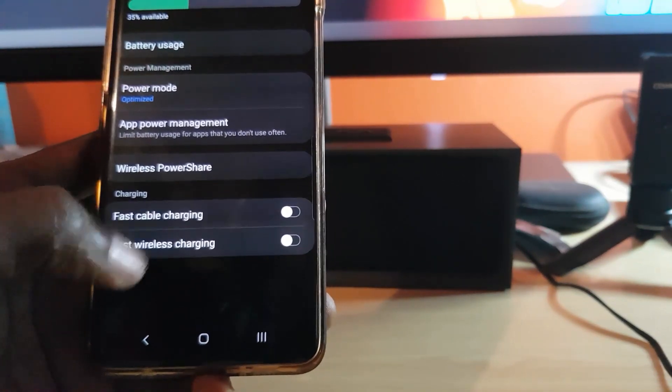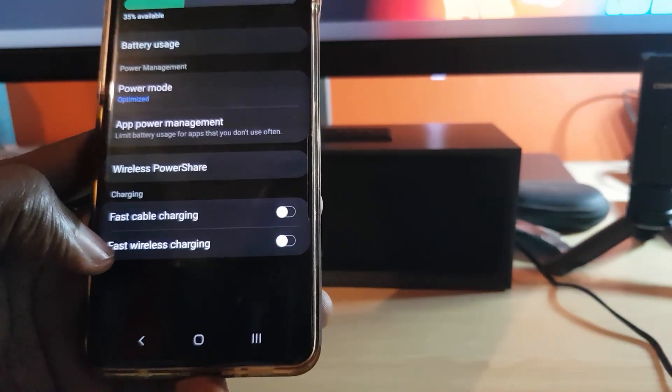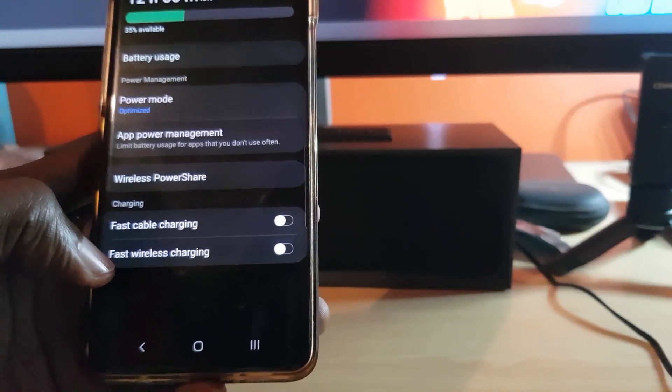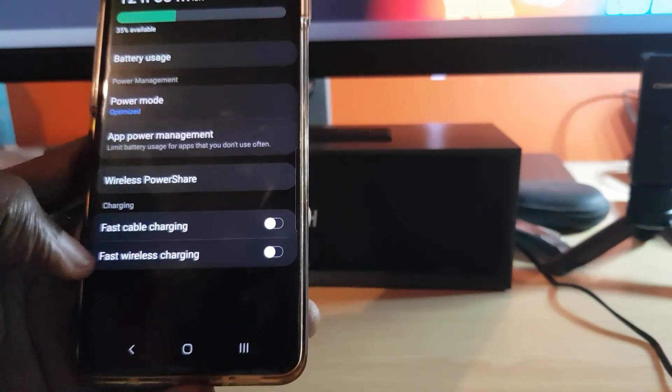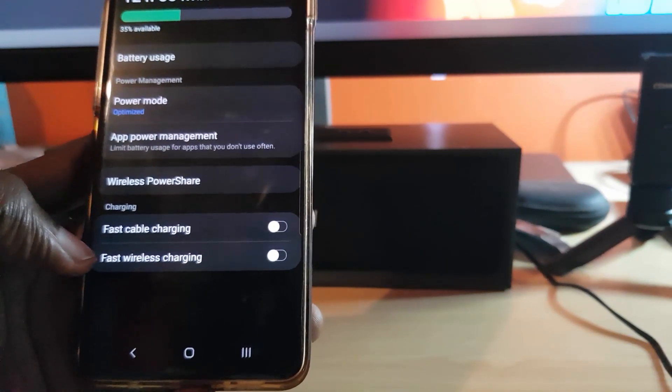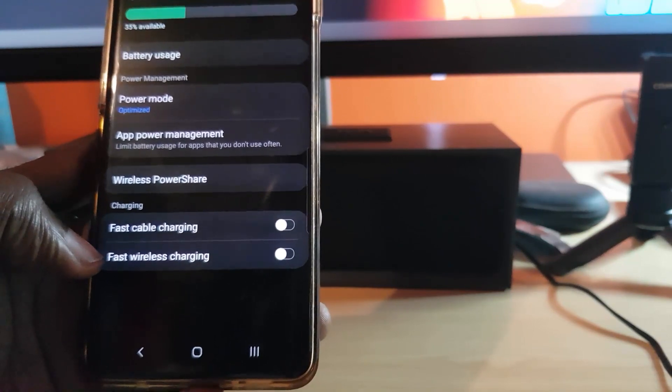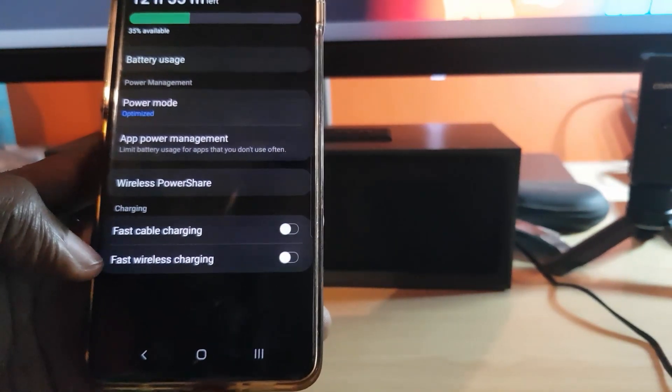Once you do that, the feature will be off. Even if you're charging with a charger with fast cable charging or fast wireless charging, the feature will not engage.